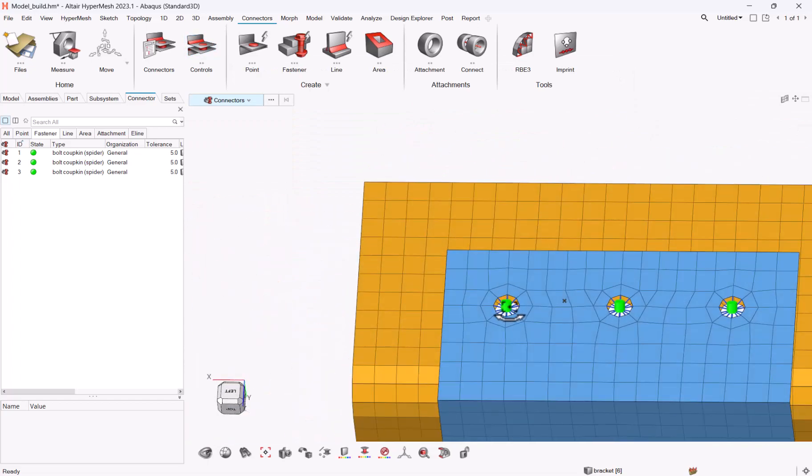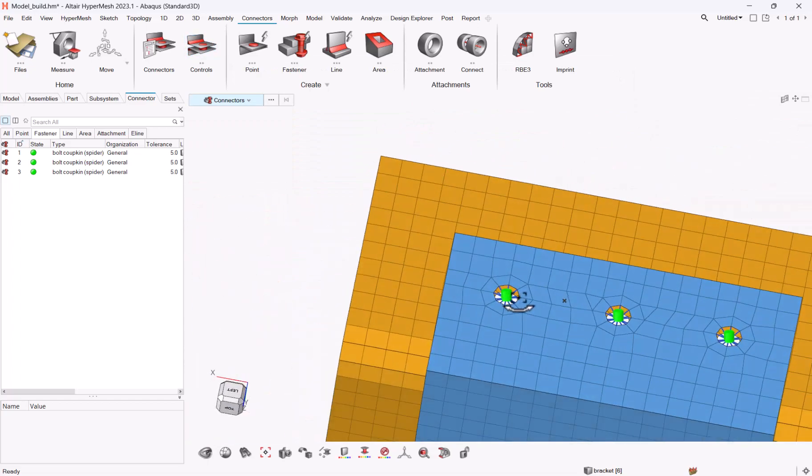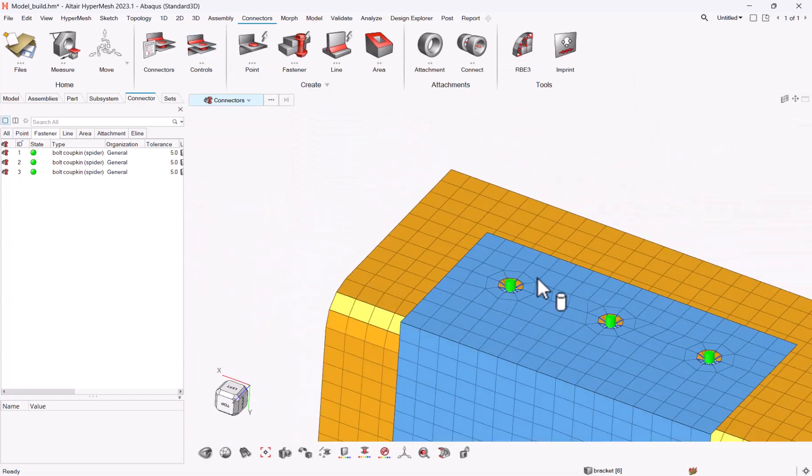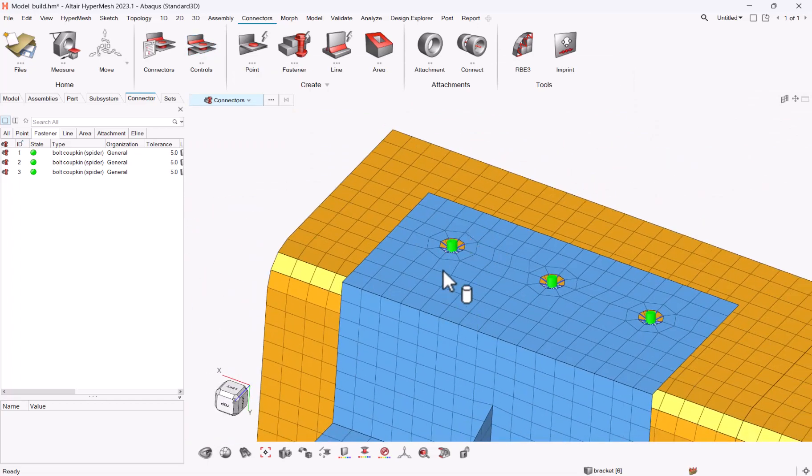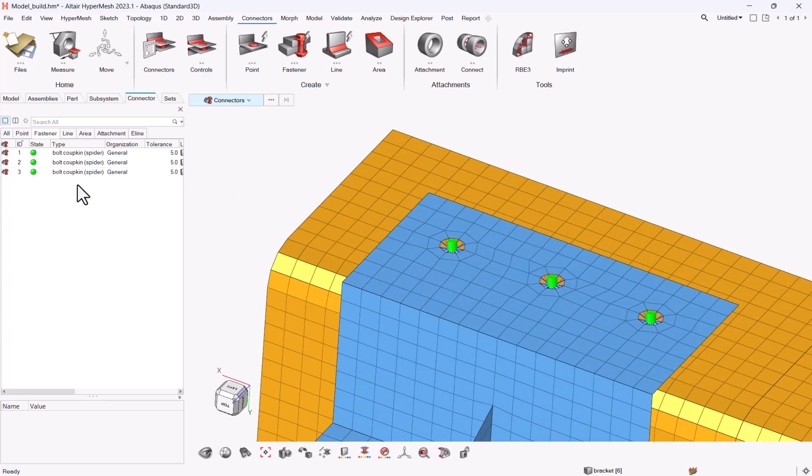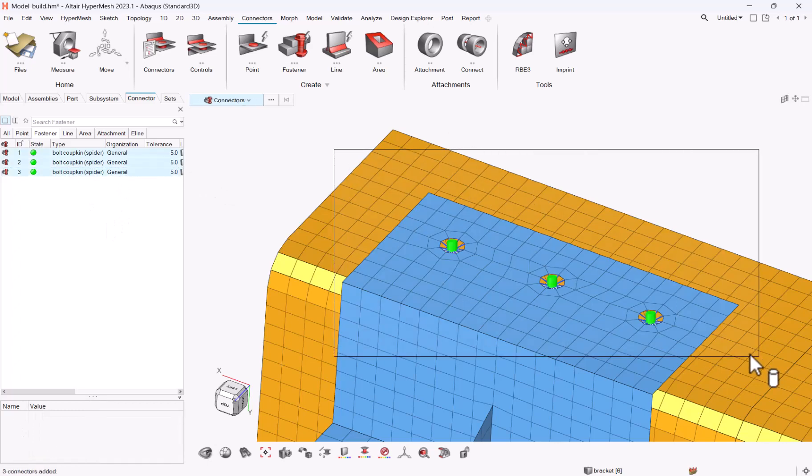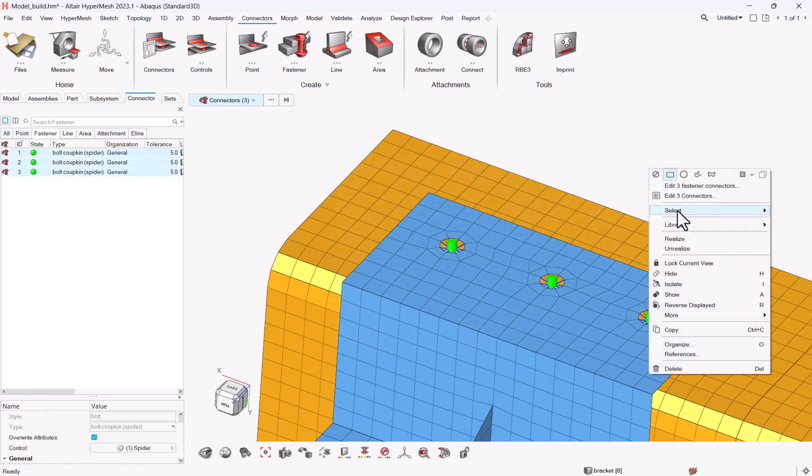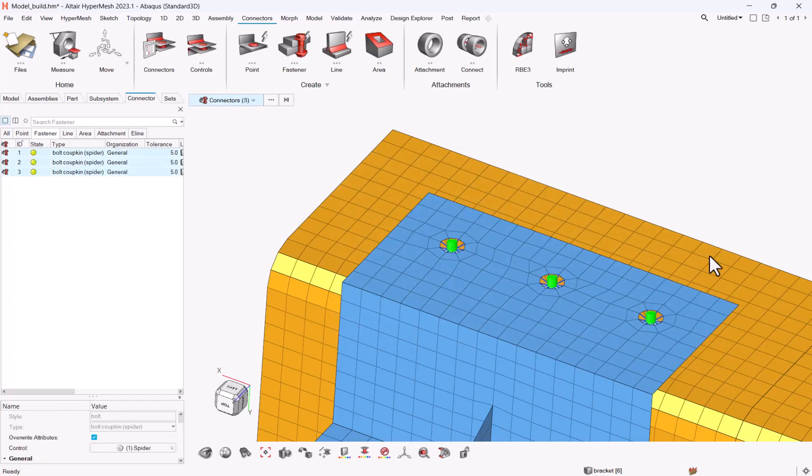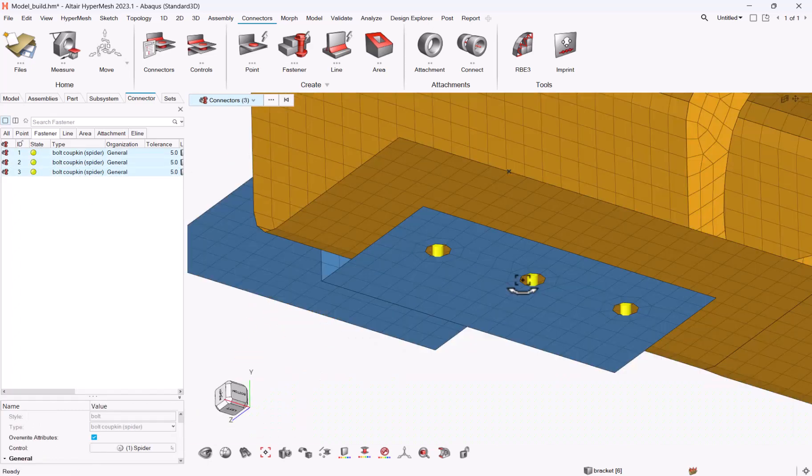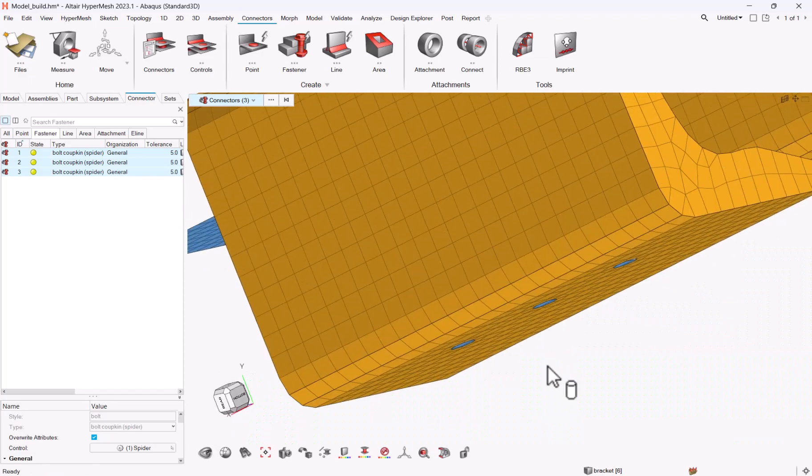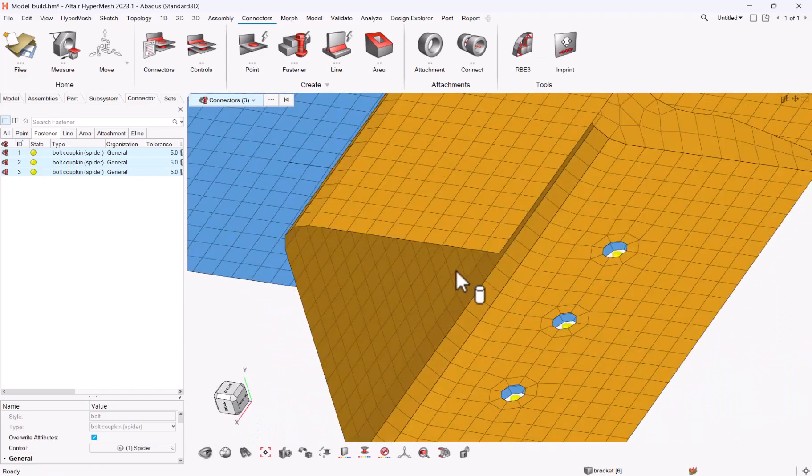So with the connectors you can easily create these constraints, even in case you need to remesh some of the parts. It's pretty simple, what you can do basically is select your connectors and realize, and let me pick for instance this part, the orange one.